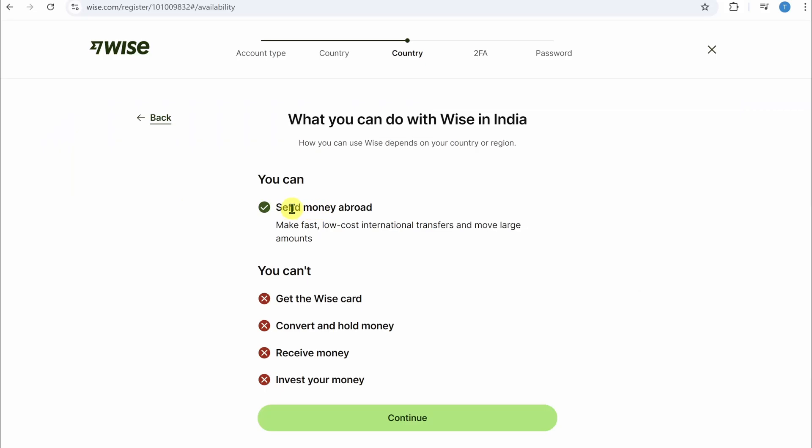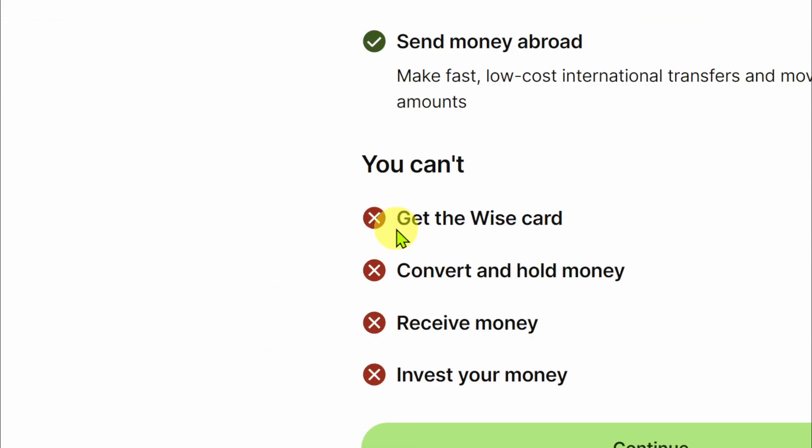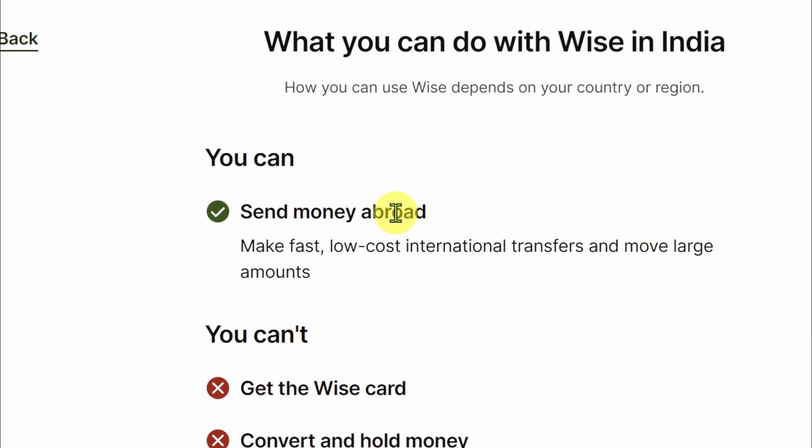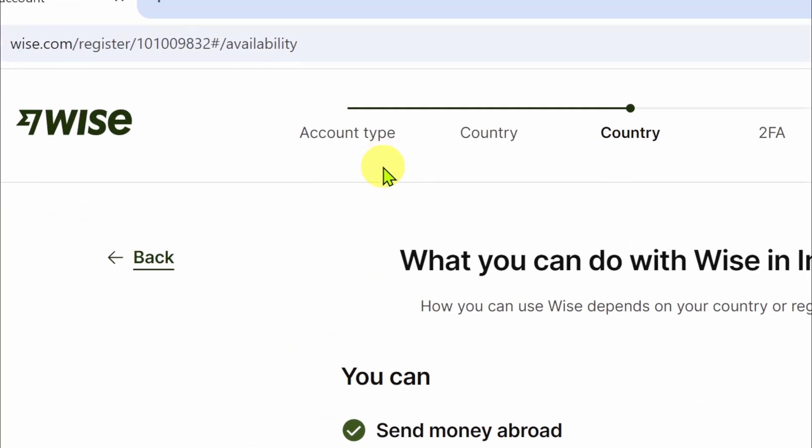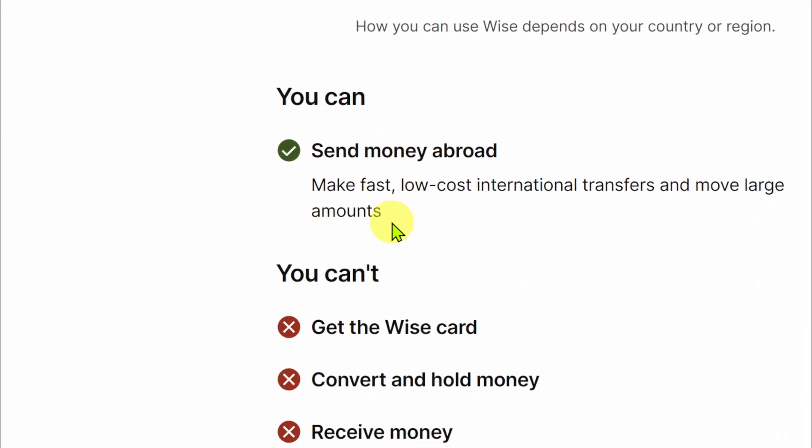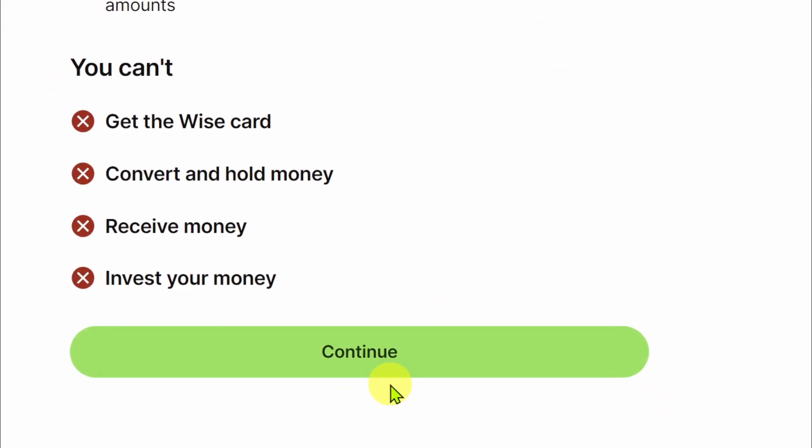As you can see, I can only send money abroad. I can't get the Wise card or convert and hold money, receive money, or invest your money. Simply select the preferred option that you want in the account type so you don't face these limitations. Once you're satisfied with all of this, simply click on this continue button at the bottom.